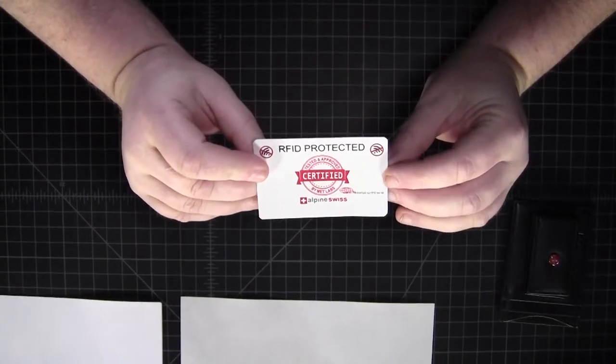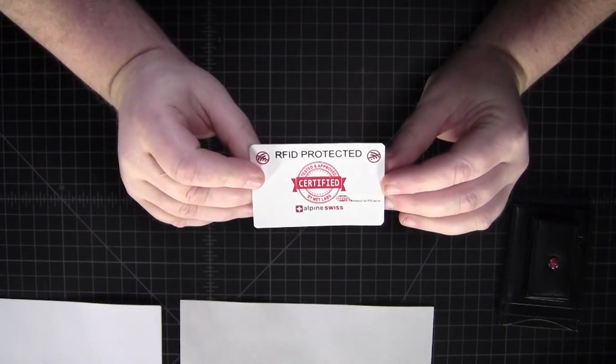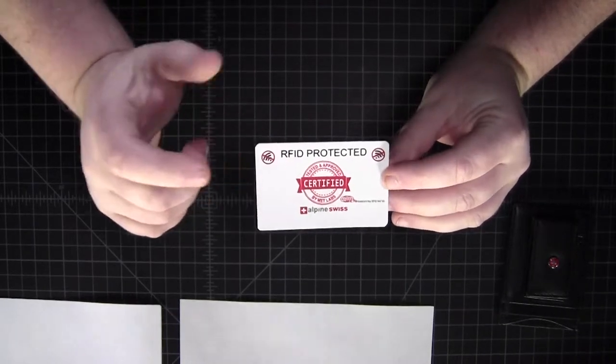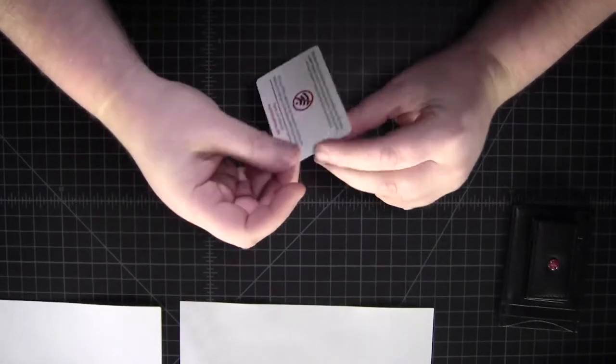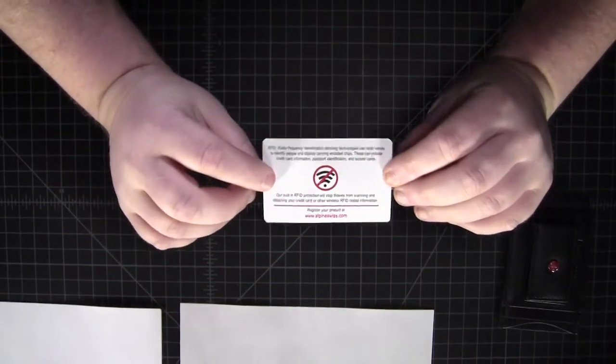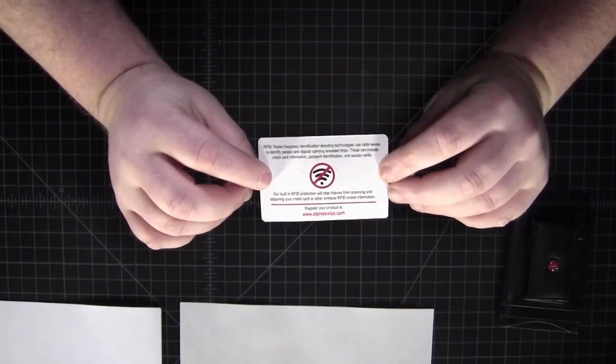This card talks about the RFID protection that's in the wallet and a little bit of info on that. So great.